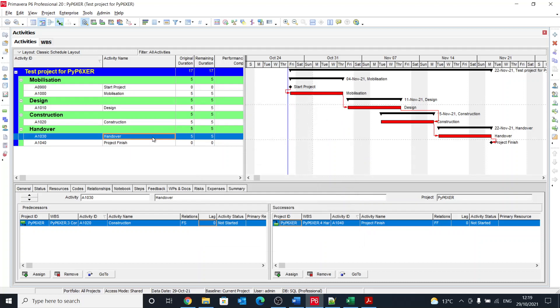So that is the structure of XER files. And I think in the next session we will start coding. All right, until next time. See you, bye.